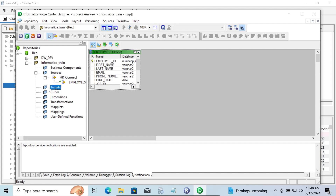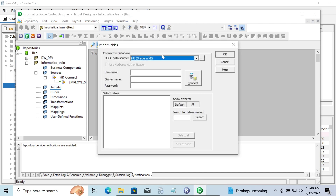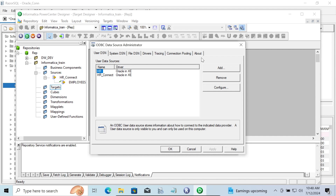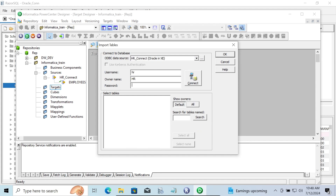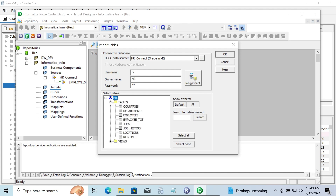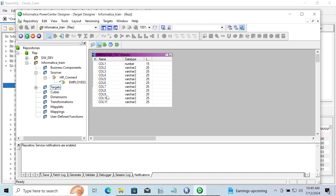There is nothing inside the target yet. Let's go to the target designer, then click on import from database. Click the triple dot — if you want you can create a new connection, or you can utilize the same connection. I already created HR connect, so selecting that. Give the password. Source and target are the same database for this example. Click on the tables, select the target table, and click OK. You can see all columns projected — total 8 columns. Now inside the target, the employees TCD table appears.